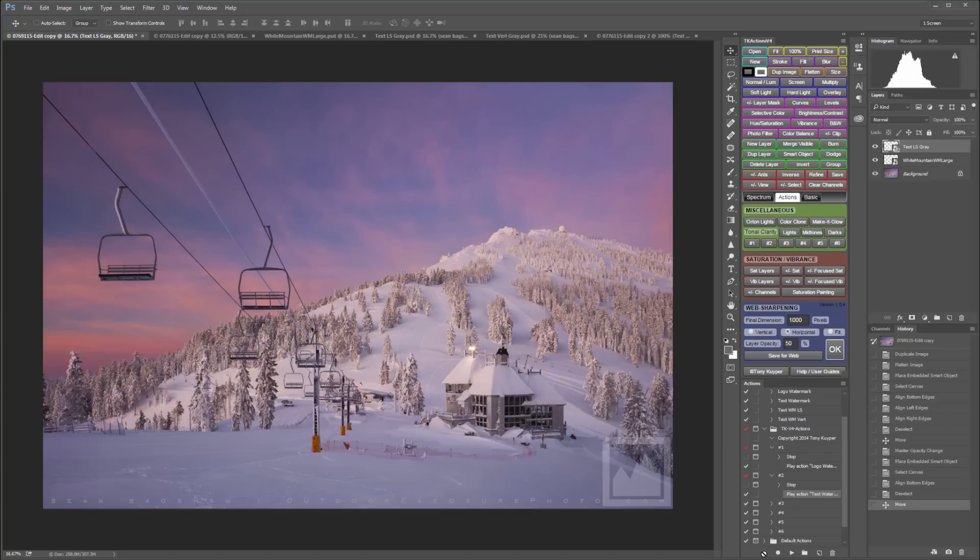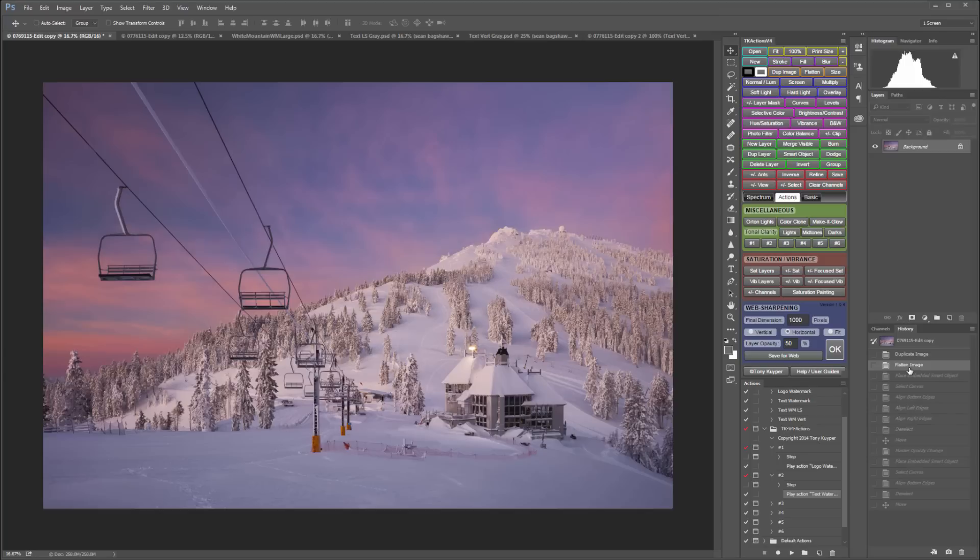And that's all there is to that. So now if I want to use the TK Actions panel to size an image and then place a watermark, whether it's text or logo, I can do that all right from the panel very quickly.